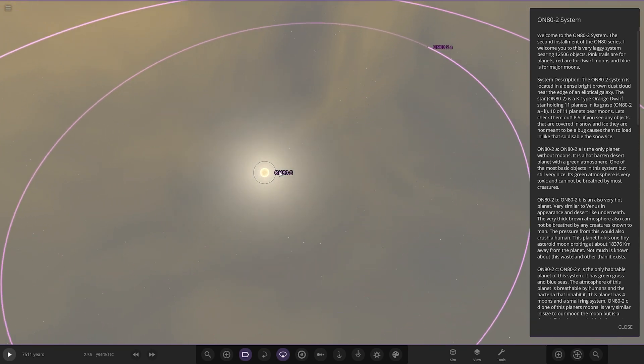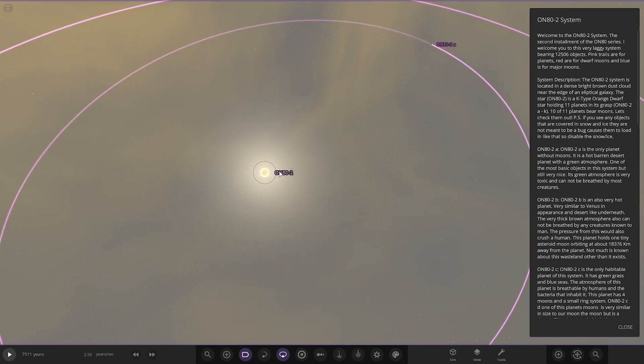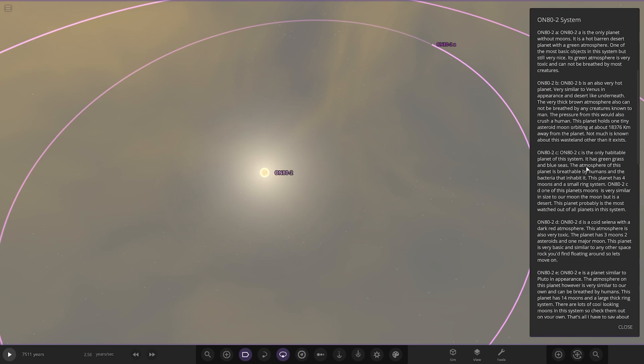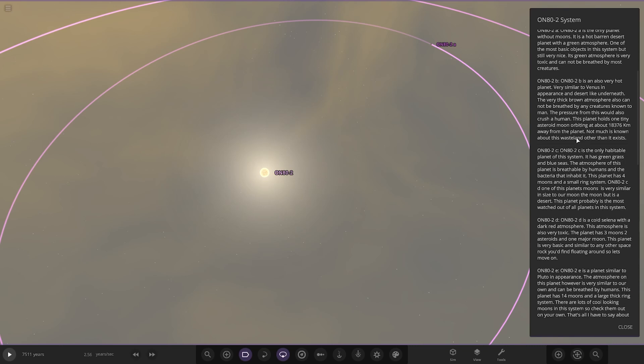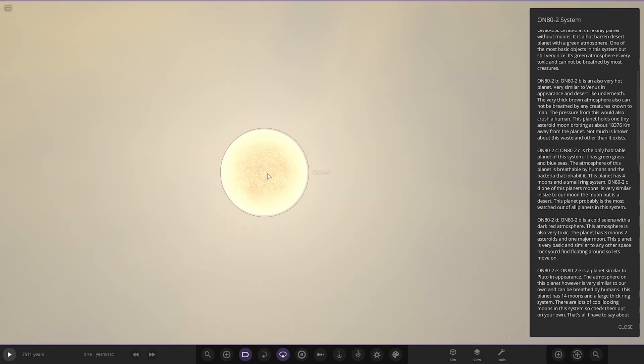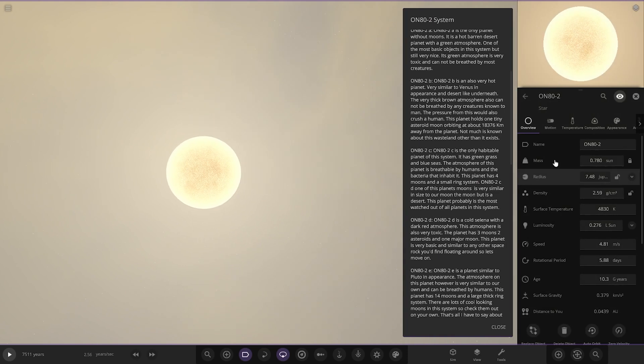The star is a K-type orange dwarf star holding 11 planets in its grasp. Planets A to K. Ten of the eleven planets bear moons. P.S. if you see any objects that are covering the snow and ice, they are not meant to be a bug. The star itself is obviously a K-type star, so there's your stats.